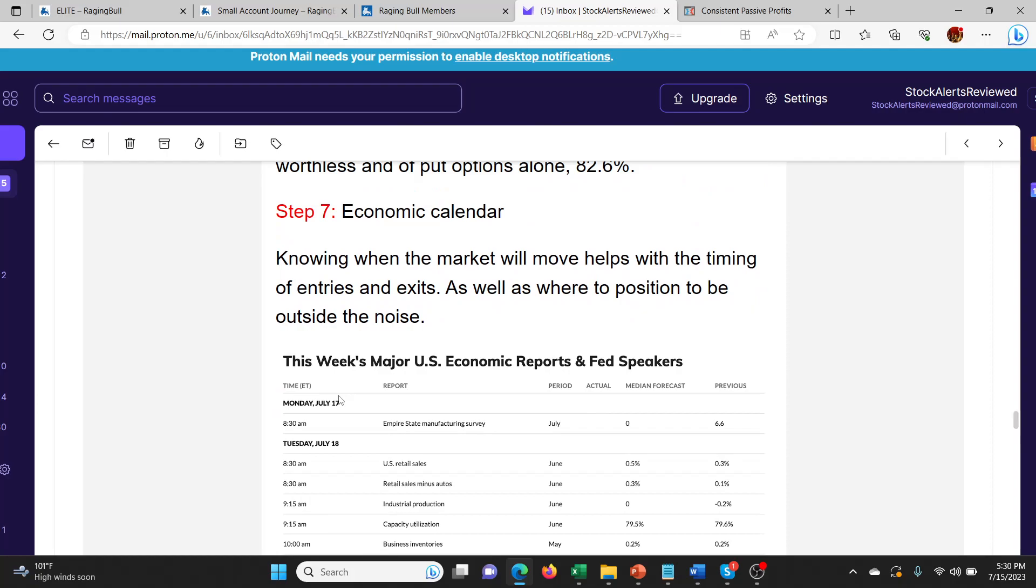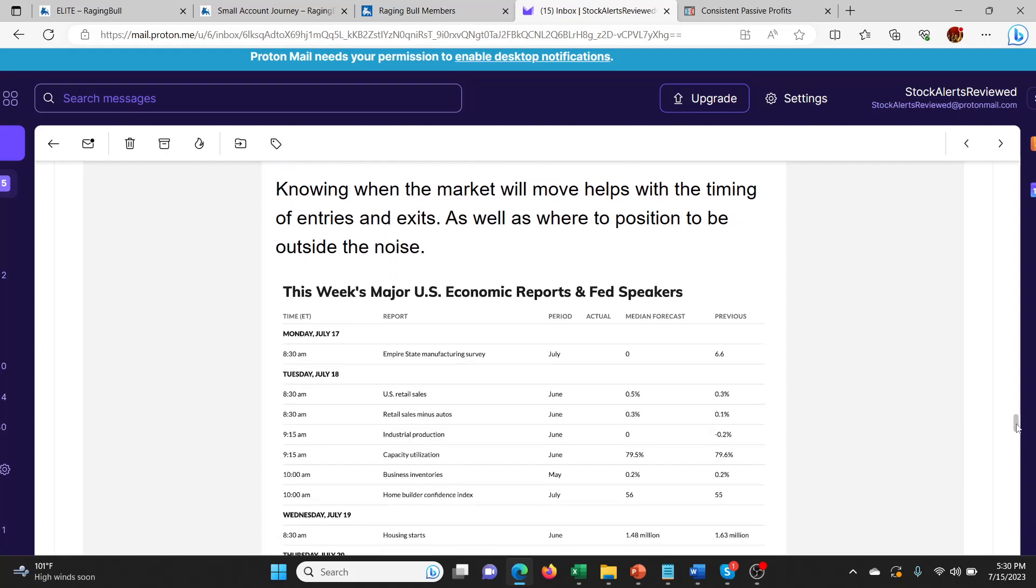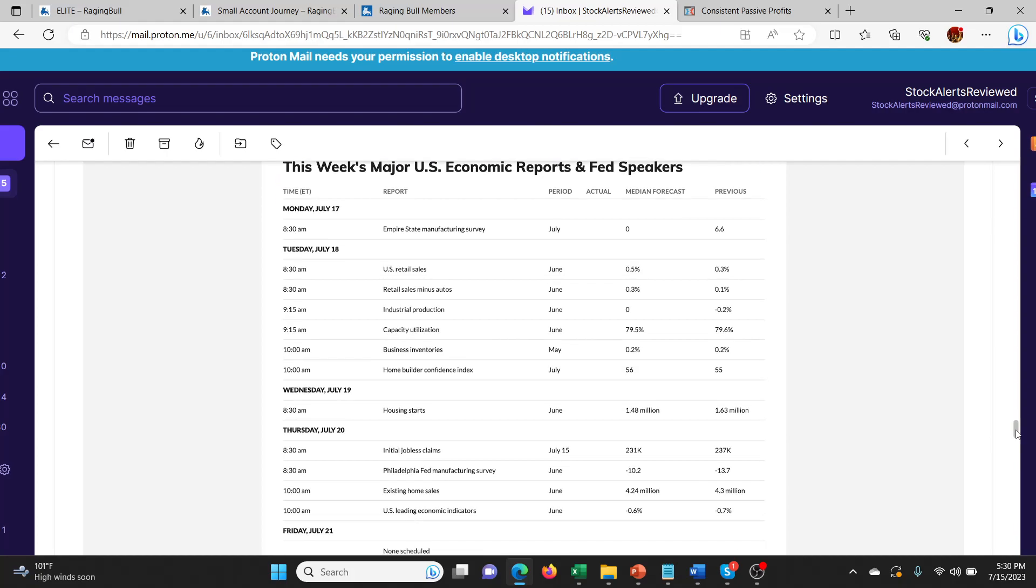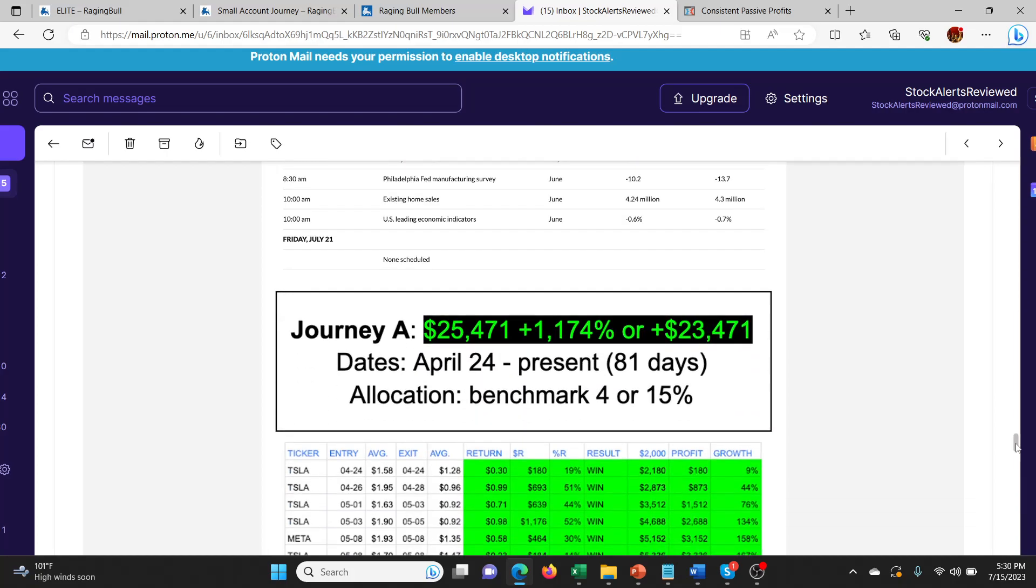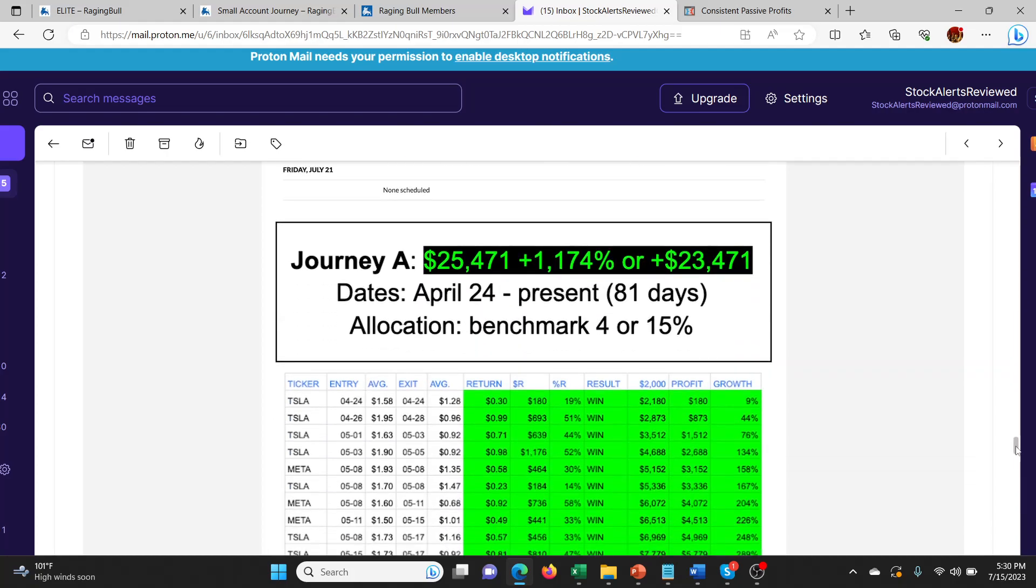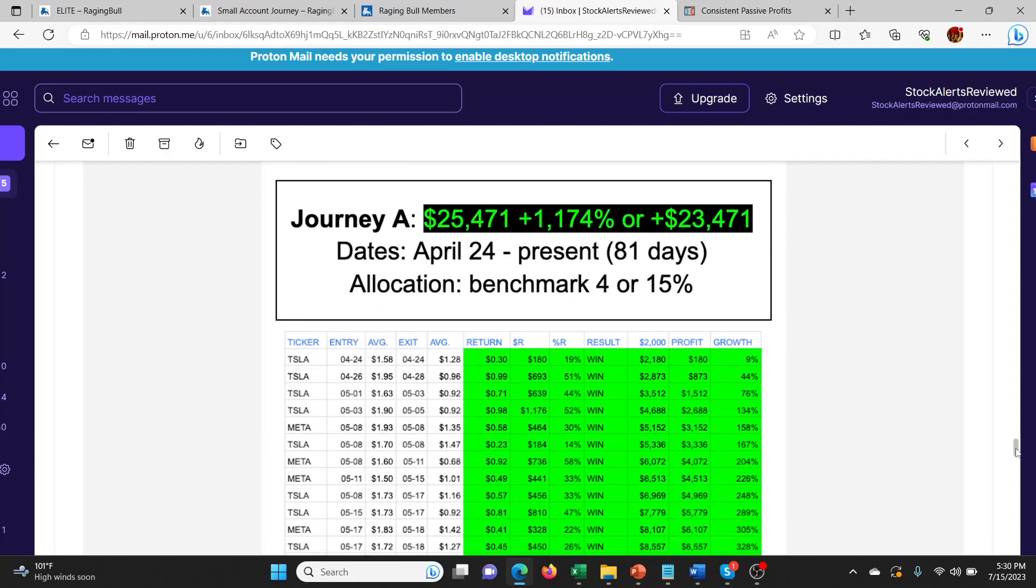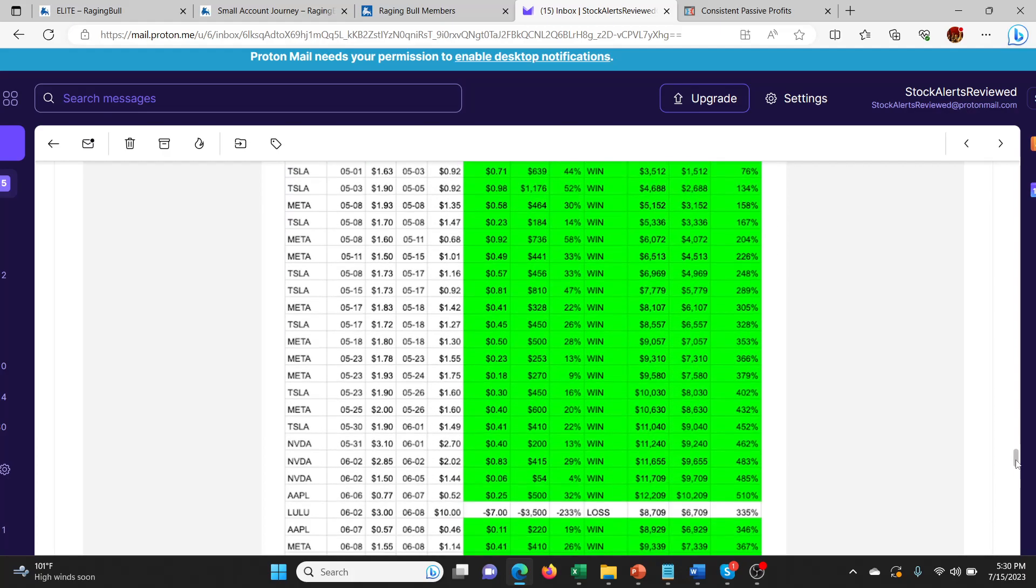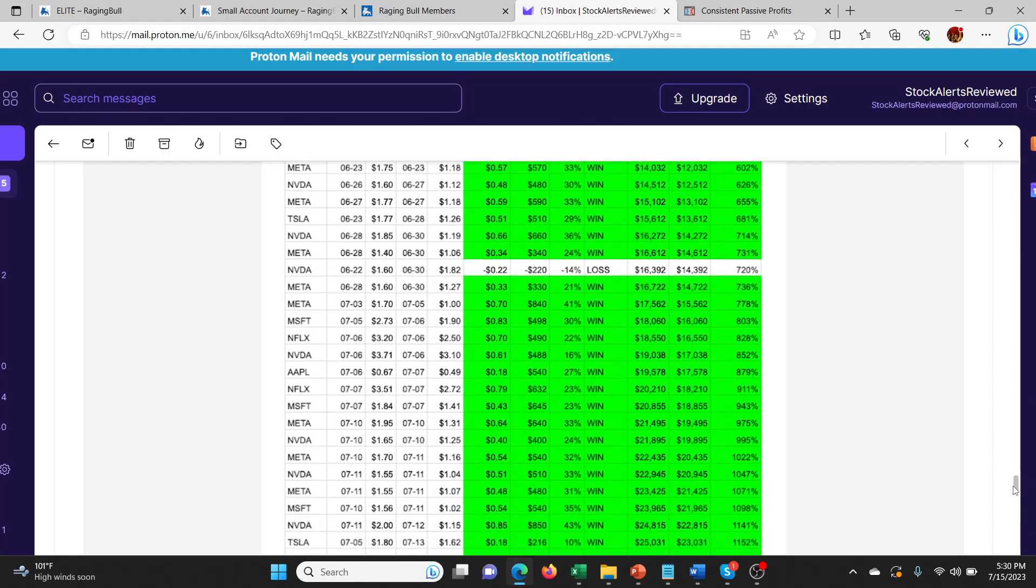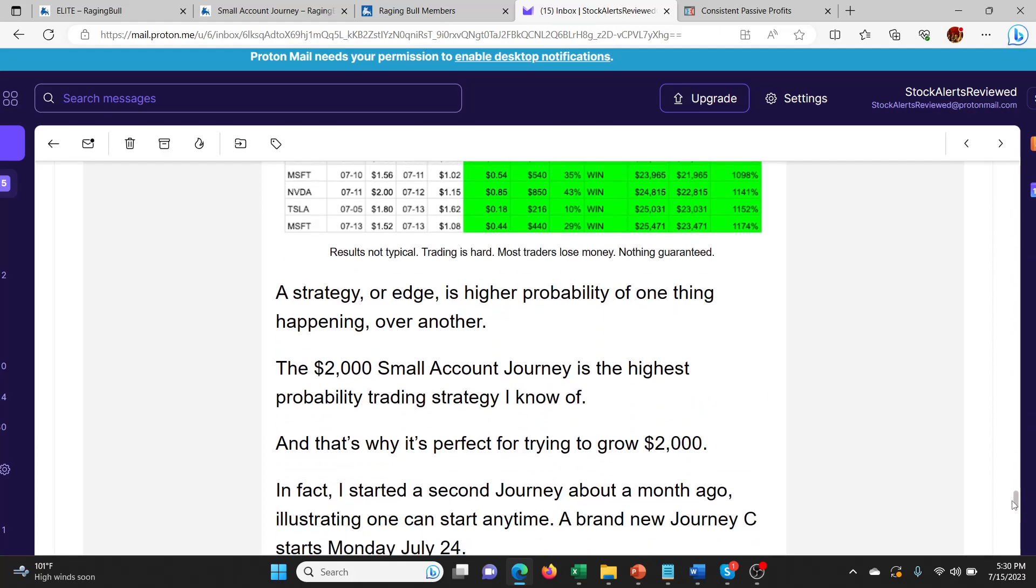This is interesting. He's also taking into fact the economic calendar. Knowing when the market will move helps with the timing. This is something that I feel like RagingBull and other gurus were a little bit slow to catch up with. Seems like a lot of discords and things were doing better at anticipating these types of things with this particular market environment.